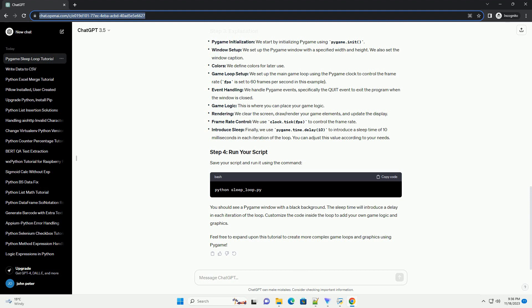Pygame initialization: we start by initializing Pygame using pygame.init. Window setup: we set up the Pygame window with a specified width and height. We also set the window caption. Colors: we define colors for later use.